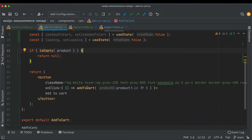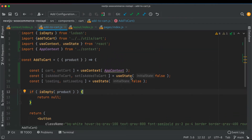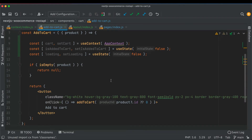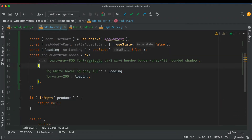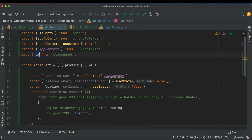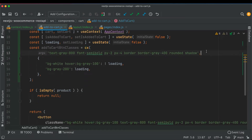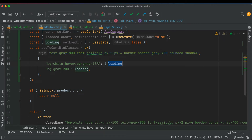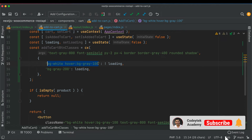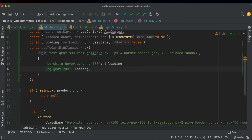We also want to gray out the add to cart button while the request is being made and make it disabled, because we don't want the user to keep pressing it while the previous request is already in place. We'll use classnames — import cx from classnames — passing a default value and then conditional classes: standard background-white and hover:bg-gray-100 when not loading, or a darker color when loading to give the impression it's disabled.